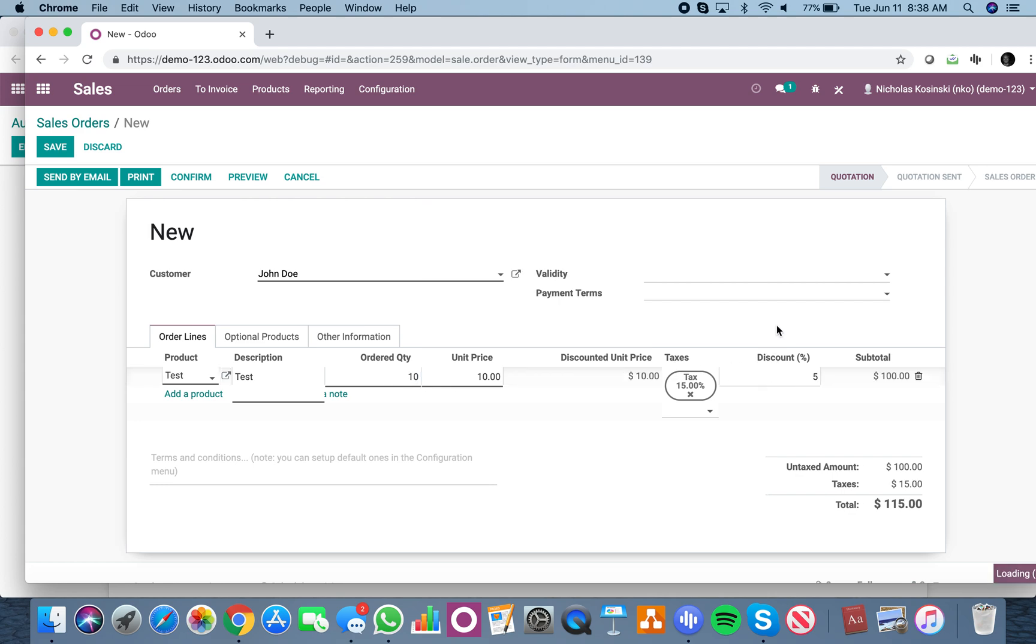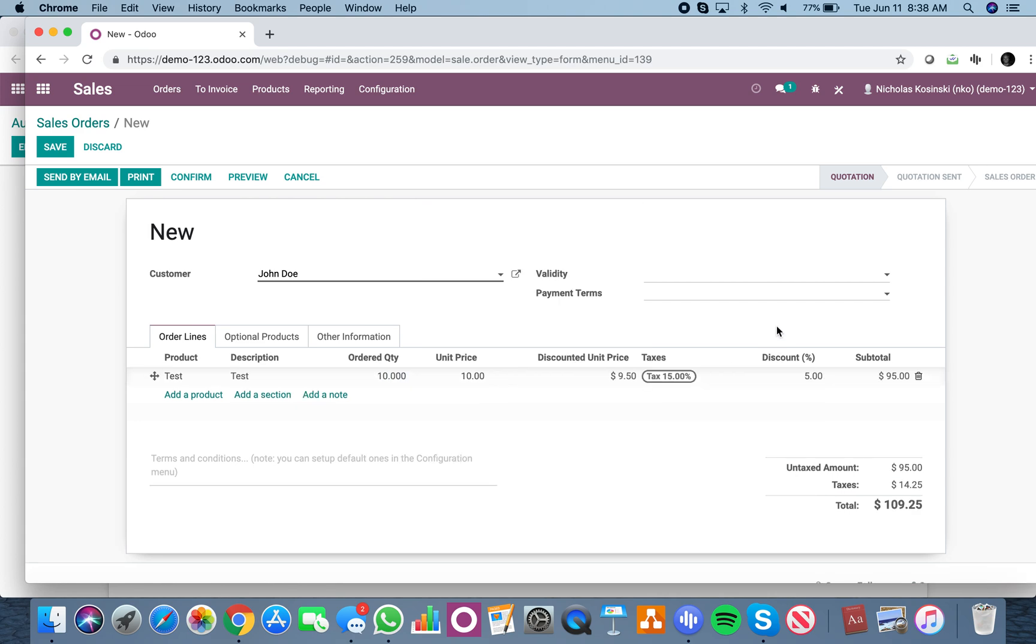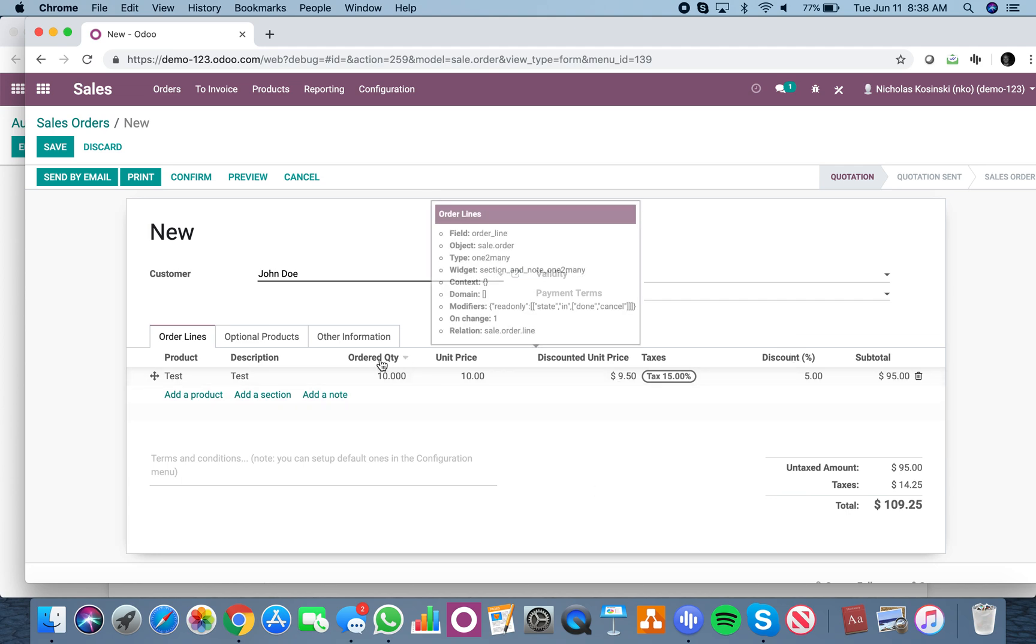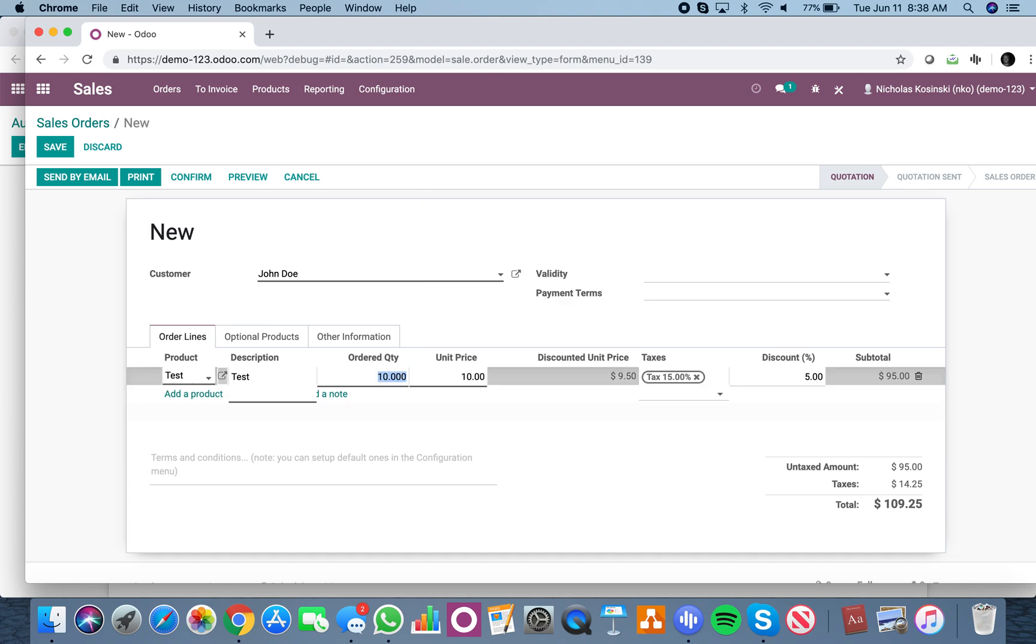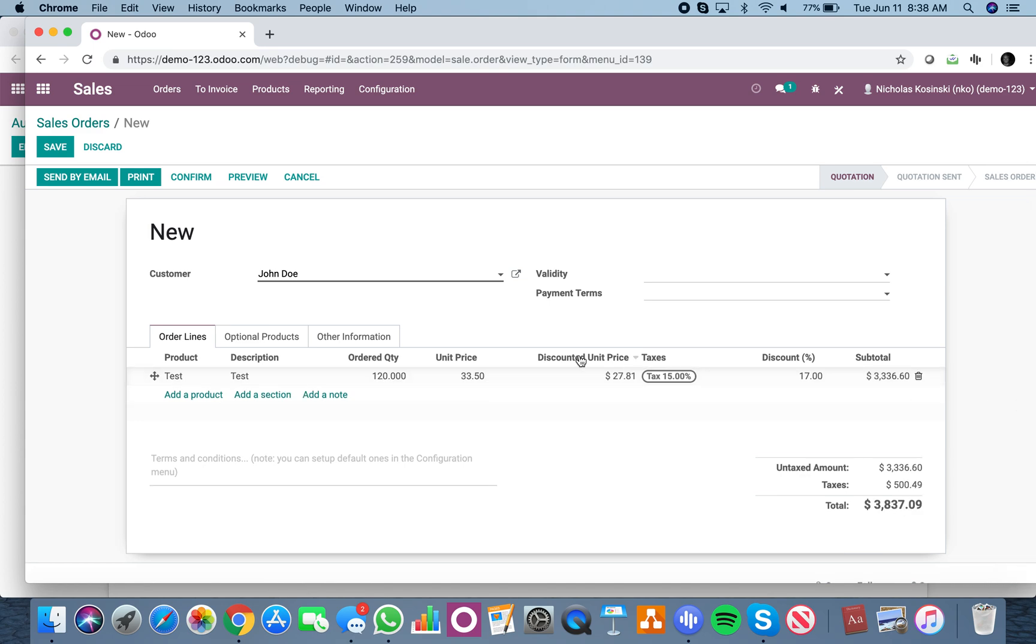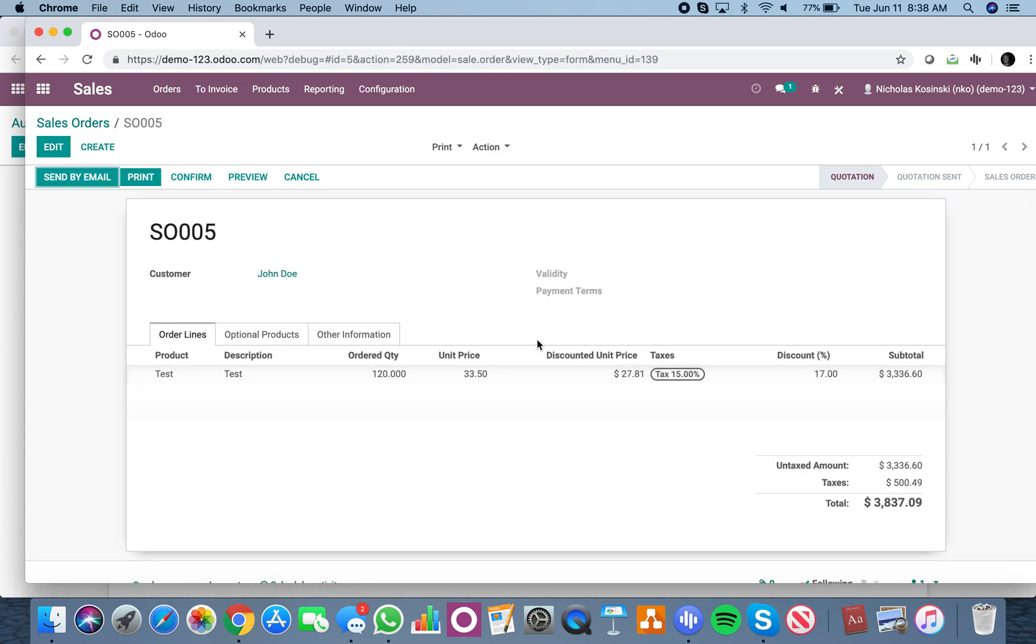Or if I have 120 units at $23.50 with a 17% discount, it'll be $27.81 at the discounted unit price here.